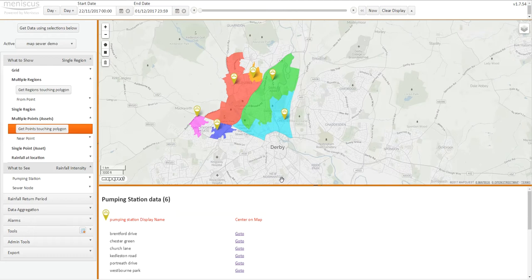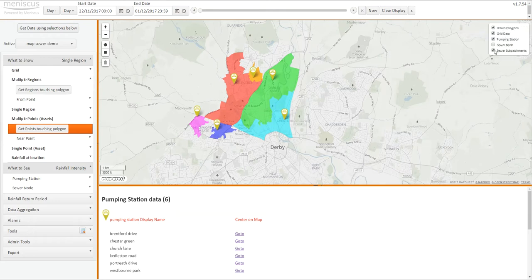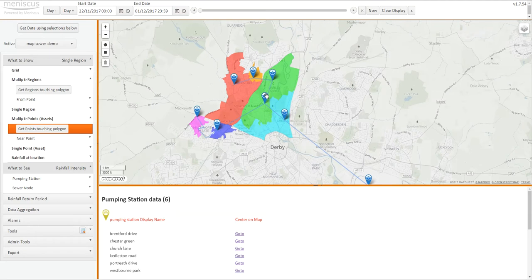The other videos will show you how to create the sub-catchments, these are polygons, to add pumping stations, to then add the nodes, which are the sewer connections within the catchment, and obviously there will be more than that in a live model.